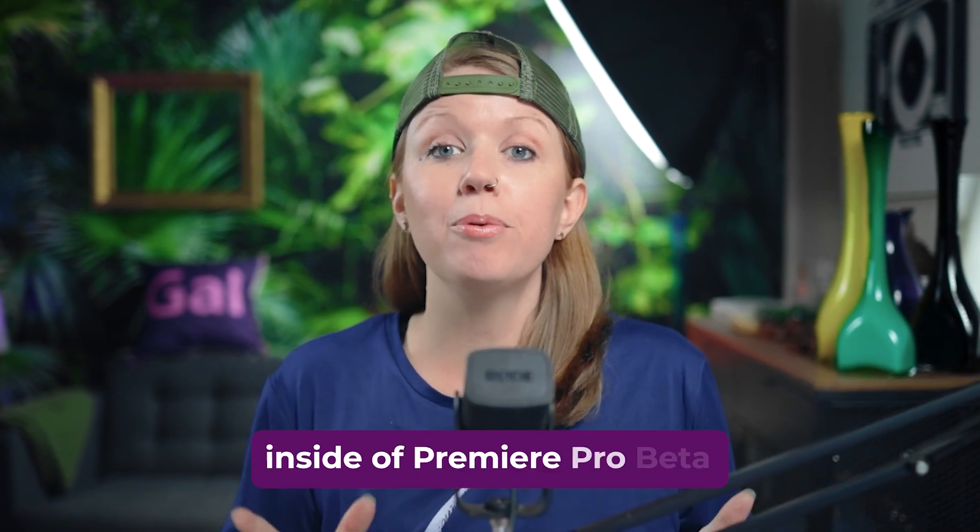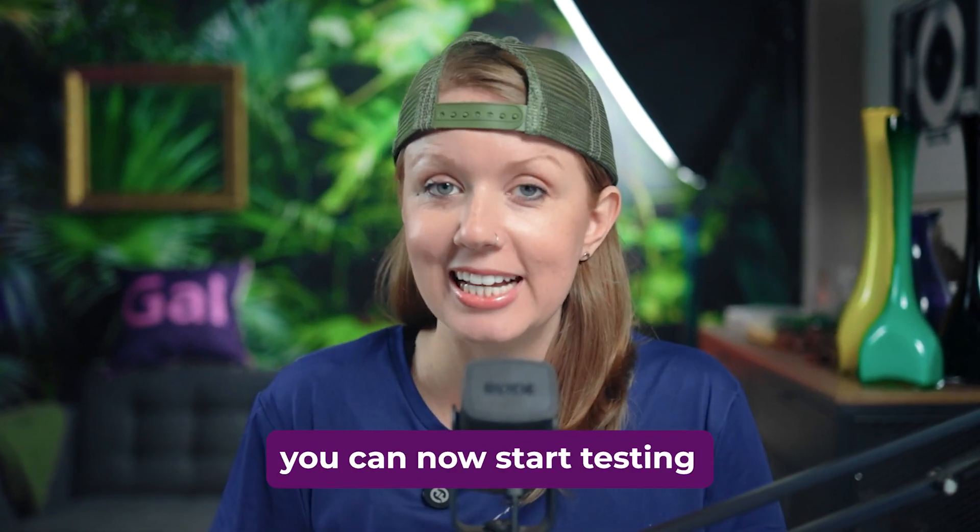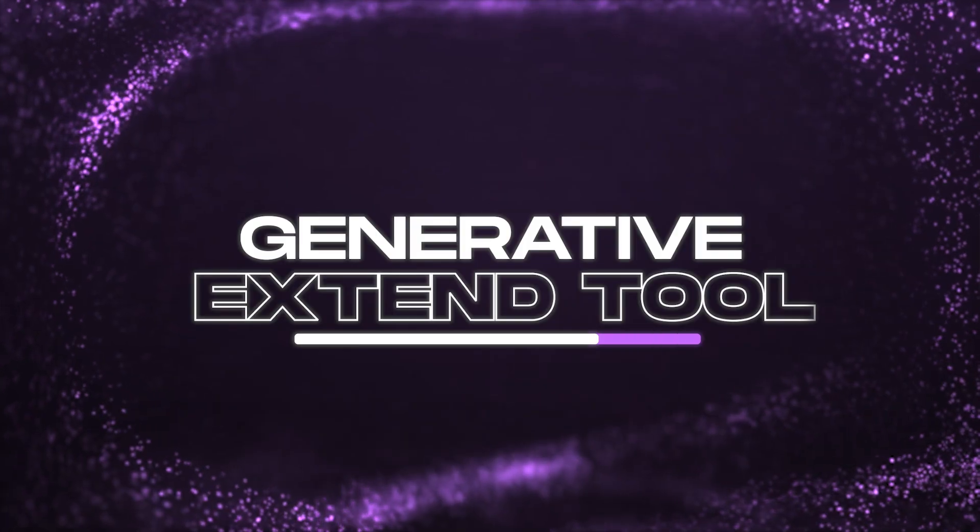At last, inside of Premiere Pro beta, you can now start testing the generative extend tool. What the heck is generative extend?